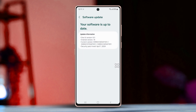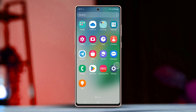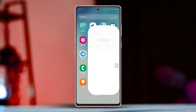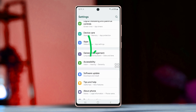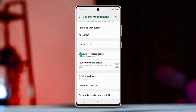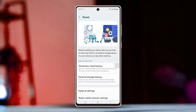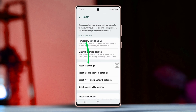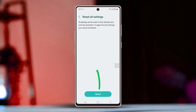Solution 4: Reset all settings. Go to Settings, scroll down, tap General Management, scroll down again, choose Reset, scroll down to Reset All Settings, tap Reset Settings, then tap Reset again. Give it some time.